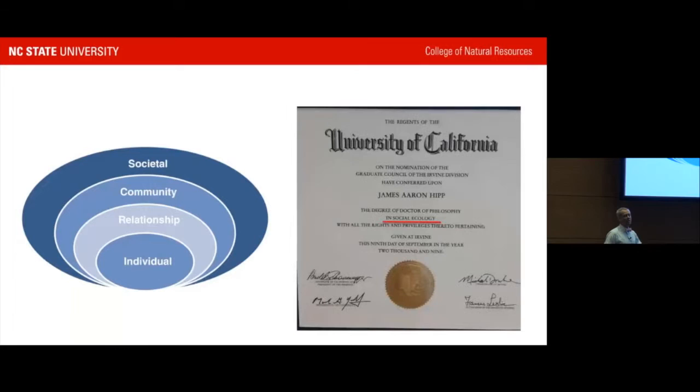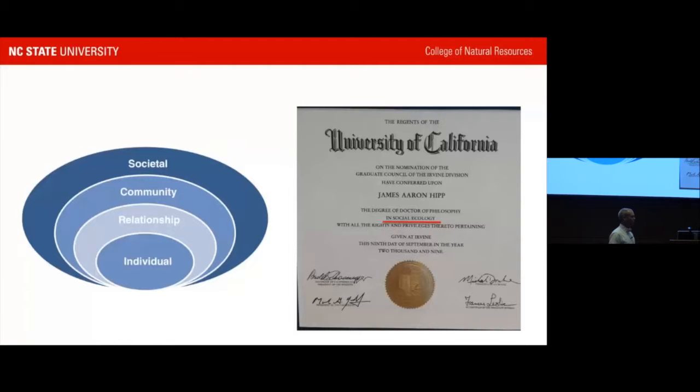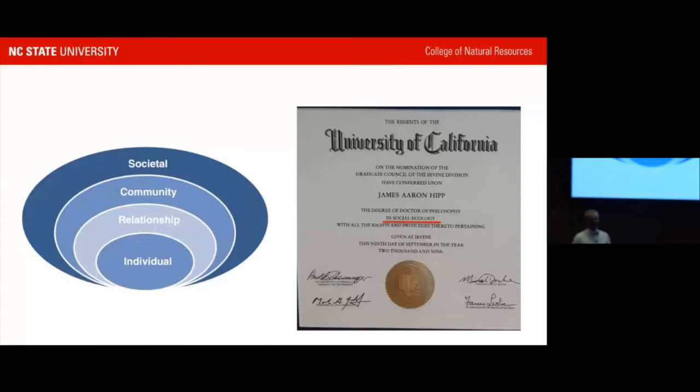He clarifies he's focusing not just on digital and population topics but specifically on environments rather than individuals. He's very interested in the socio-ecological model, noting his PhD is literally in social ecology — and that Arnold Schwarzenegger's autograph is on his diploma, which he jokes might be its most valuable feature.